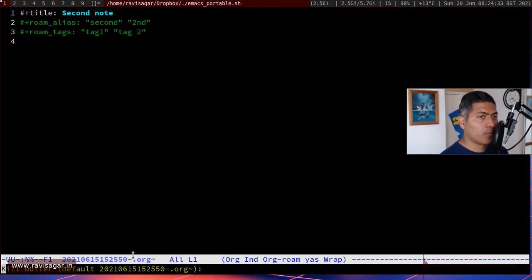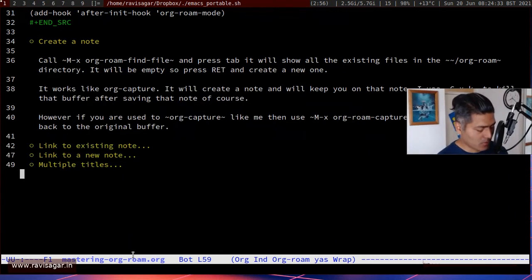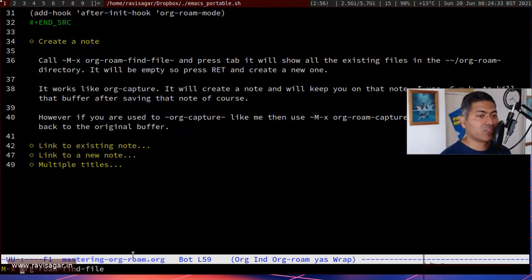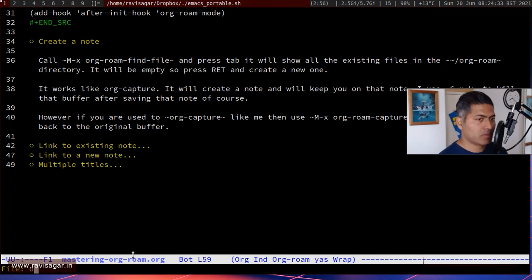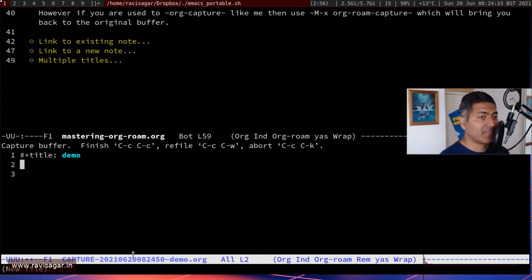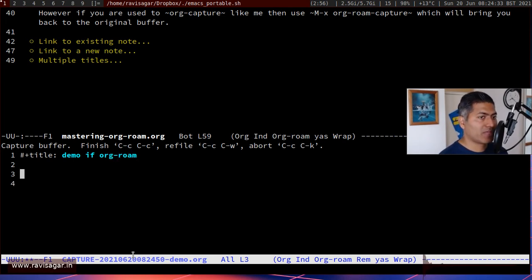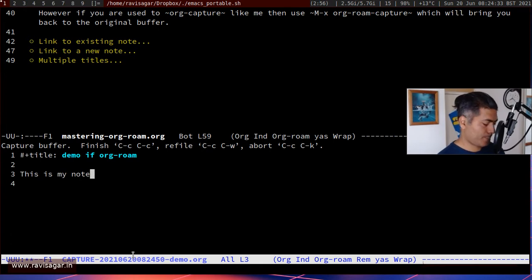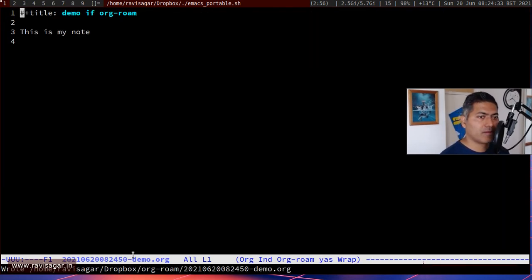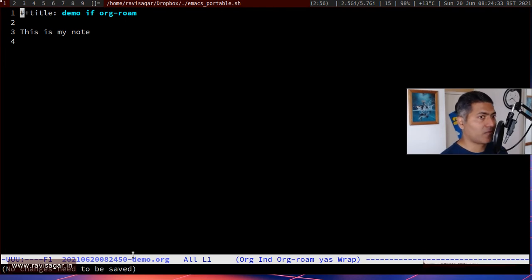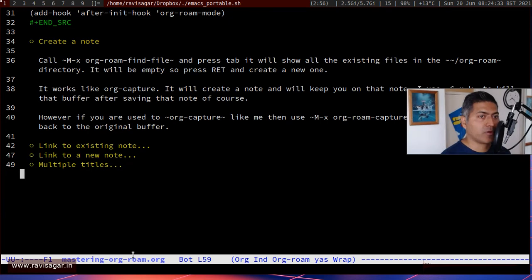To create a new note, when you do find-file it will find an existing note for you, but you can also type a new name like 'demo' and it will create a new note. You can give it a title like 'demo of org-roam' and add your content. To close the buffer you can do ctrl-x ctrl-s to save and then ctrl-x k — it is its own buffer.